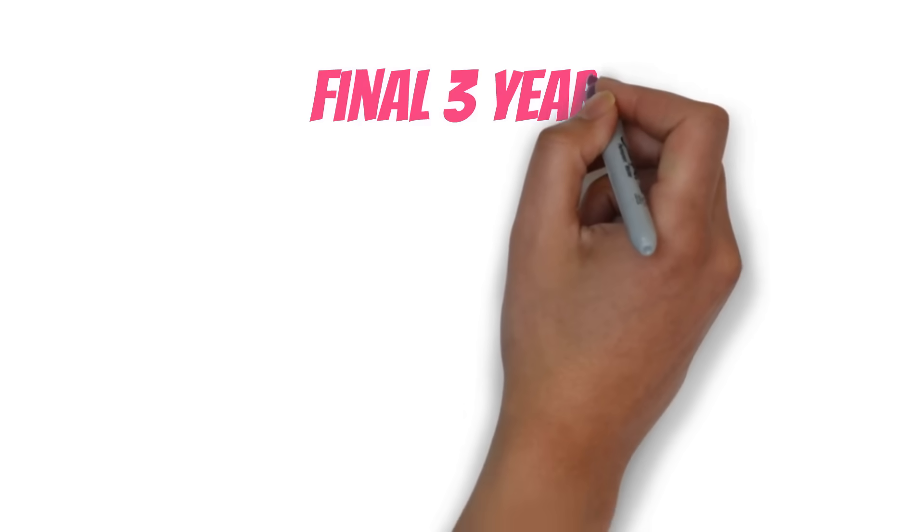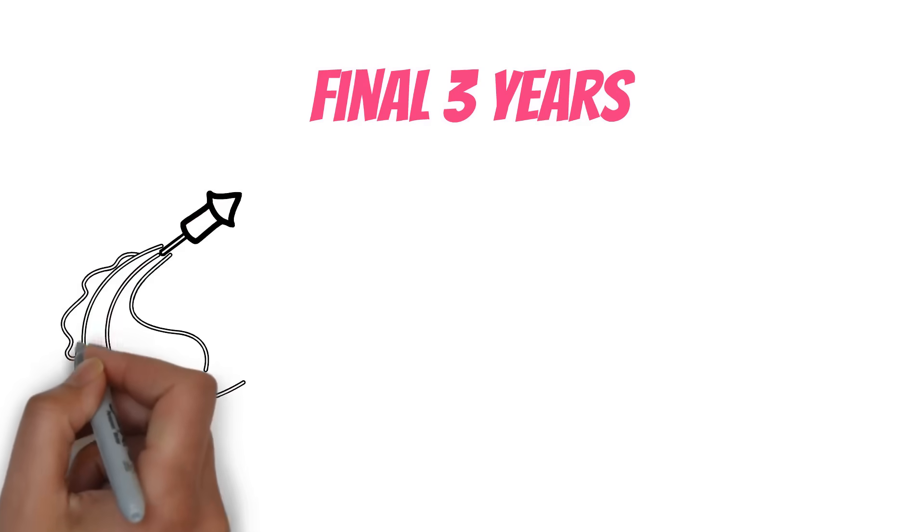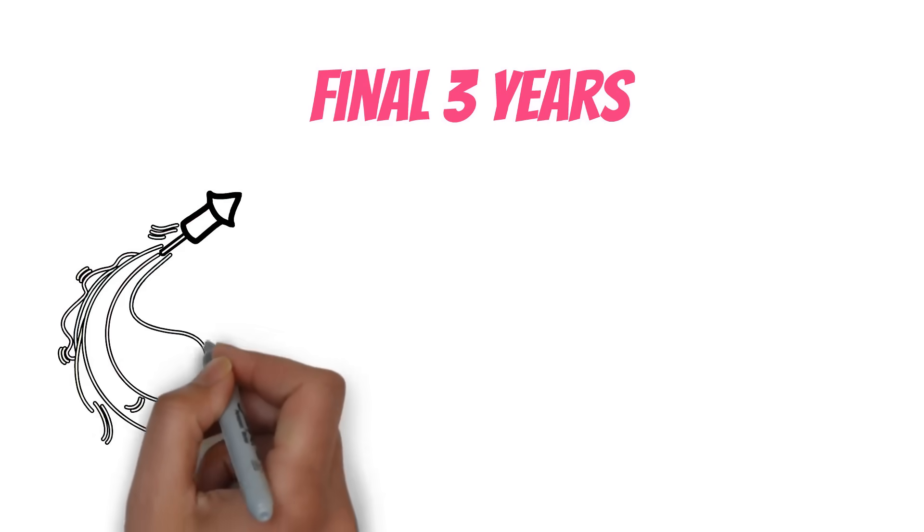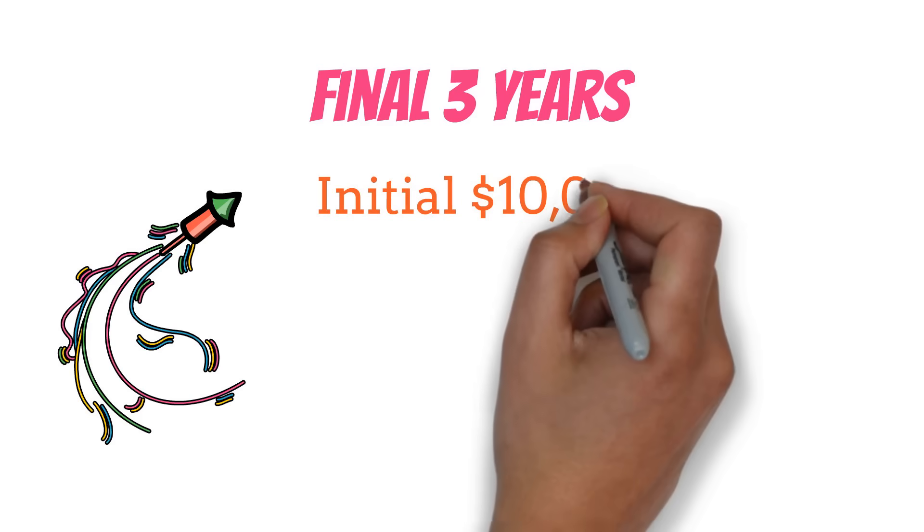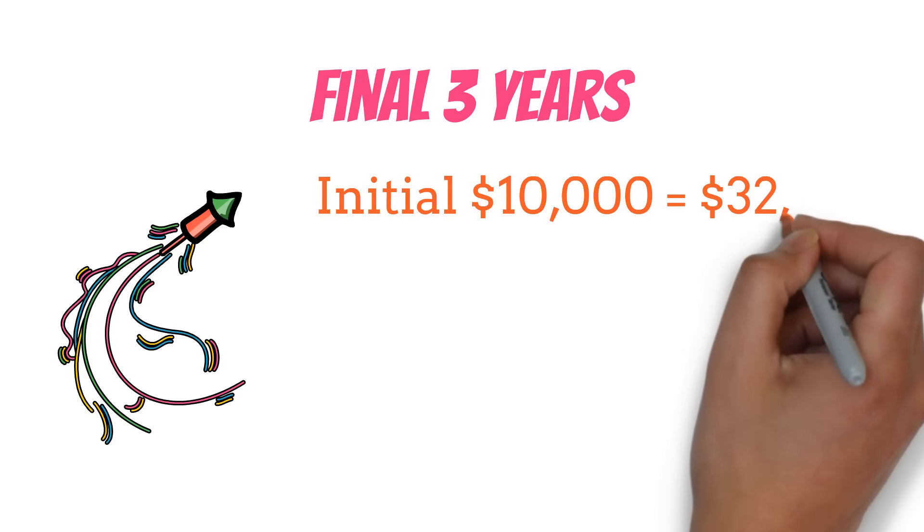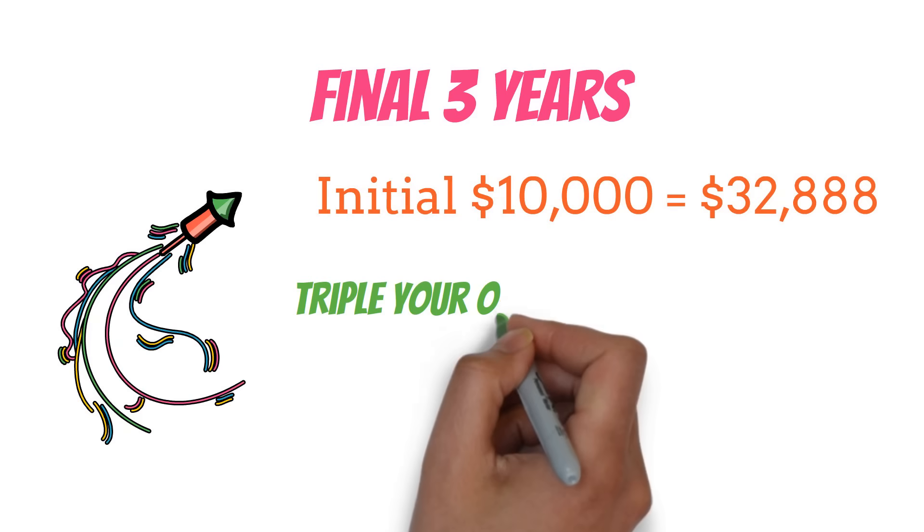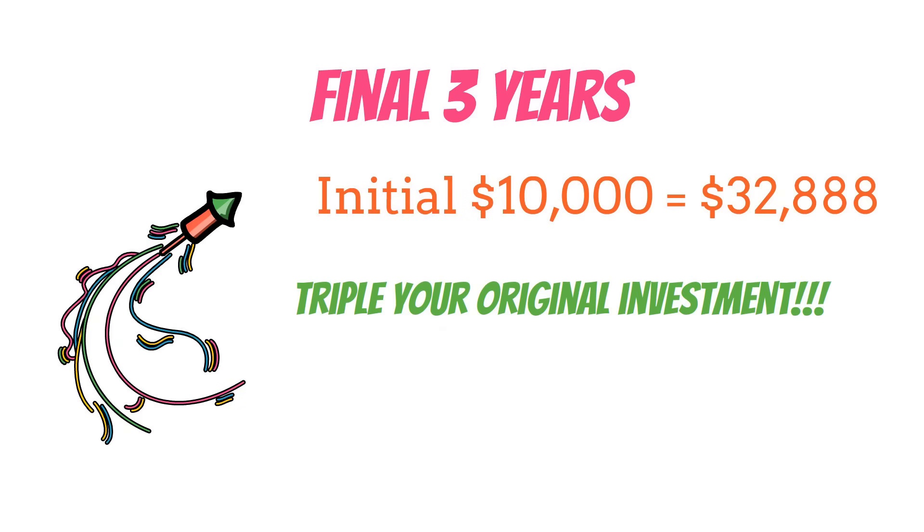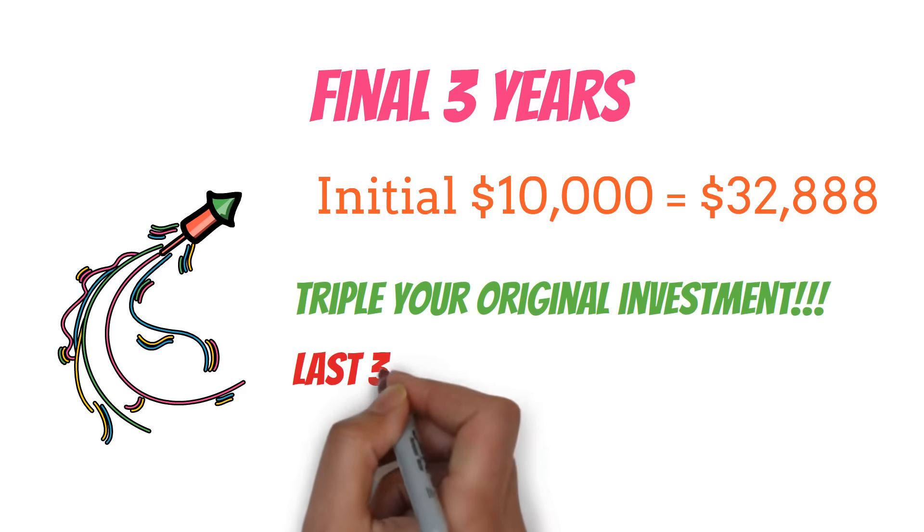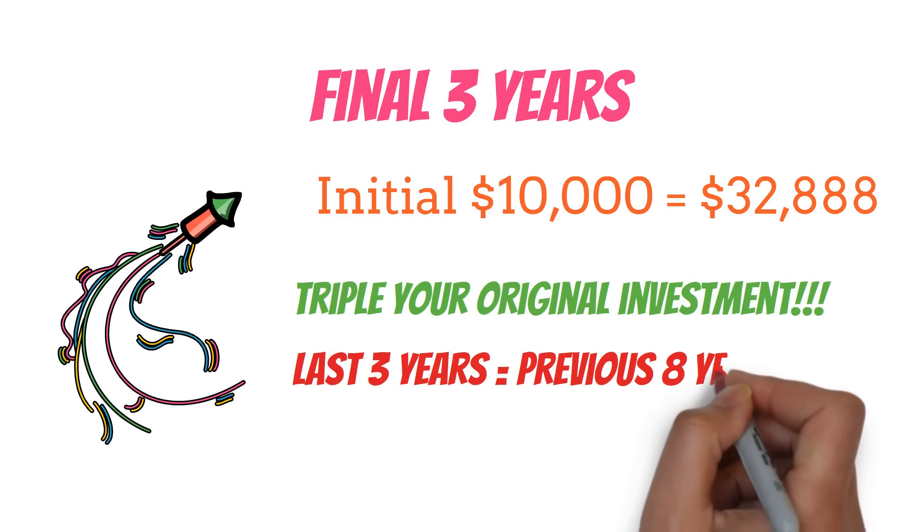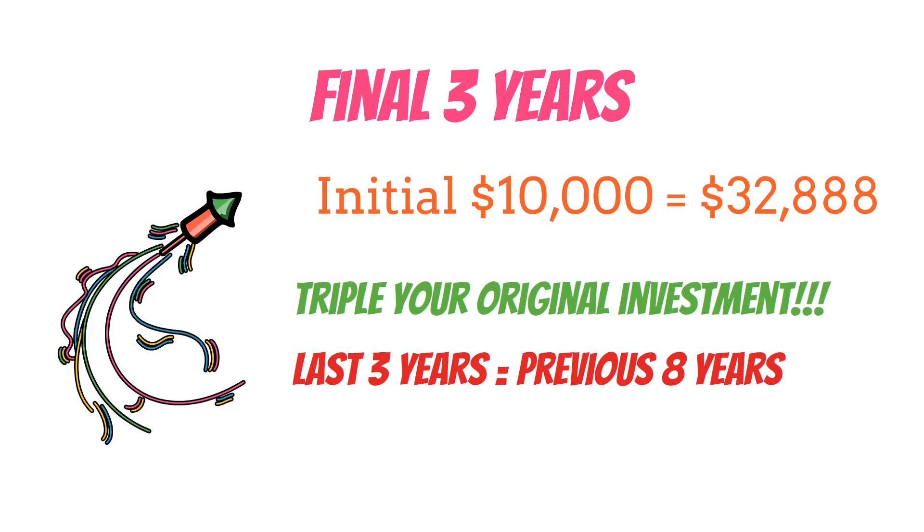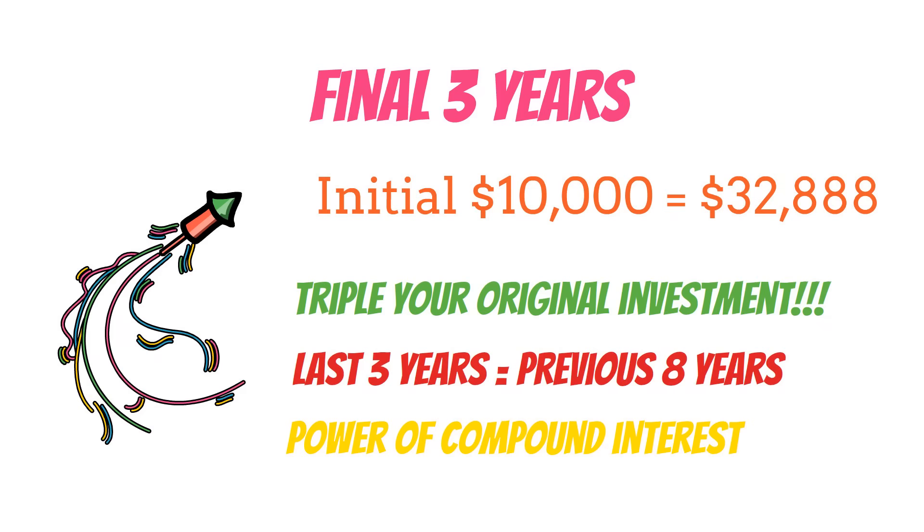In the final three years, your investment takes off like a rocket. By the end of this period, your initial $10,000 has grown to about $32,888. That's more than triple your original investment. Did you notice something? The growth in those last three years was almost as much as the total growth in the previous eight years. This is the power of compound interest at work.